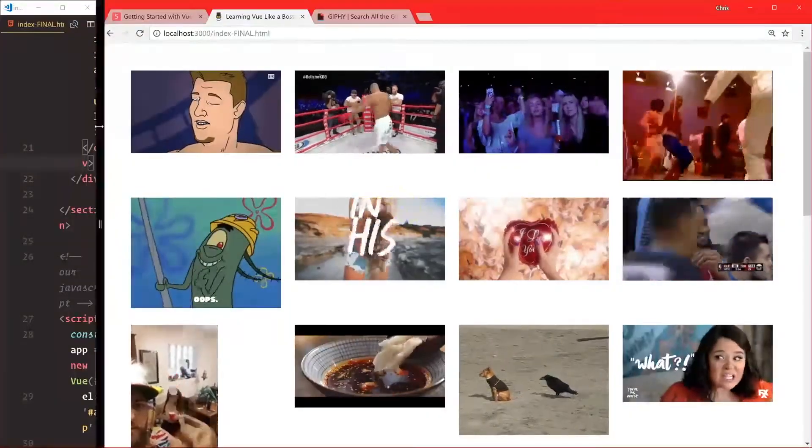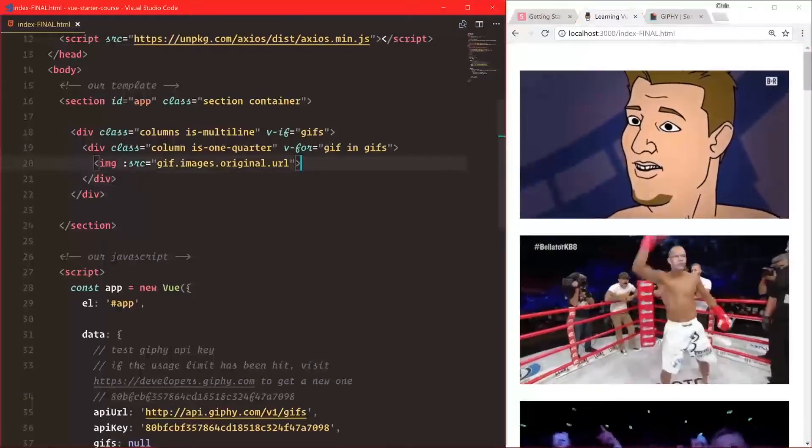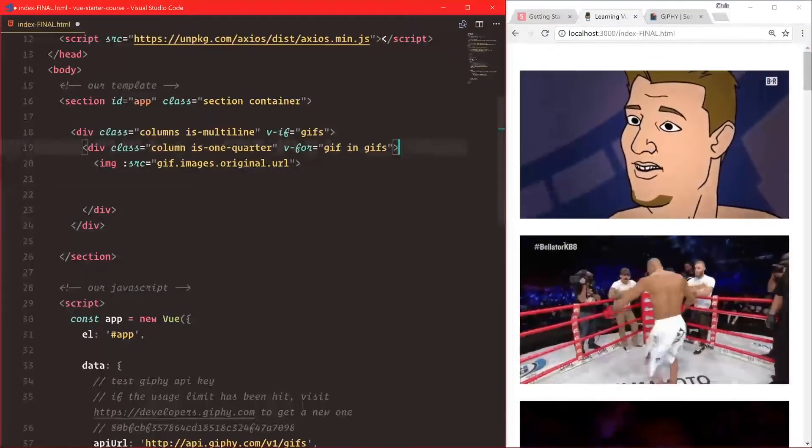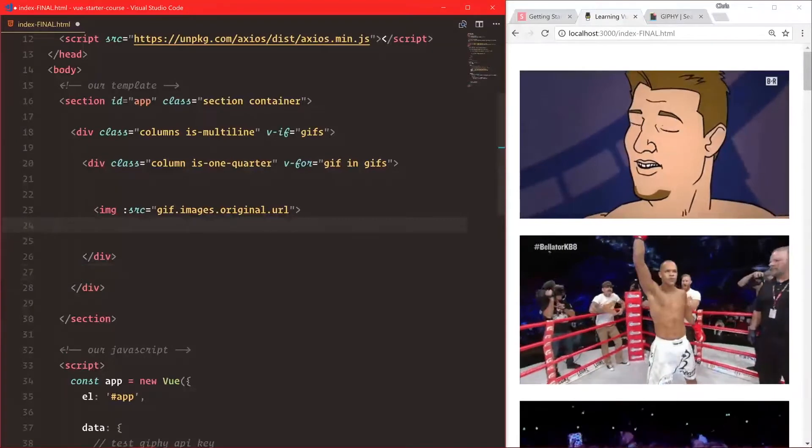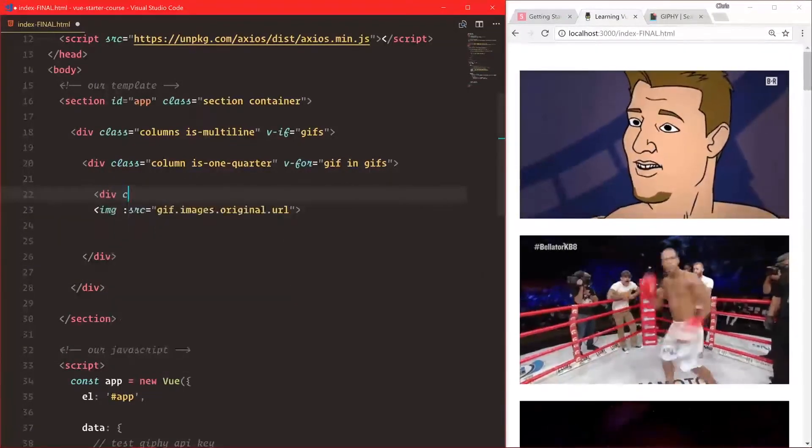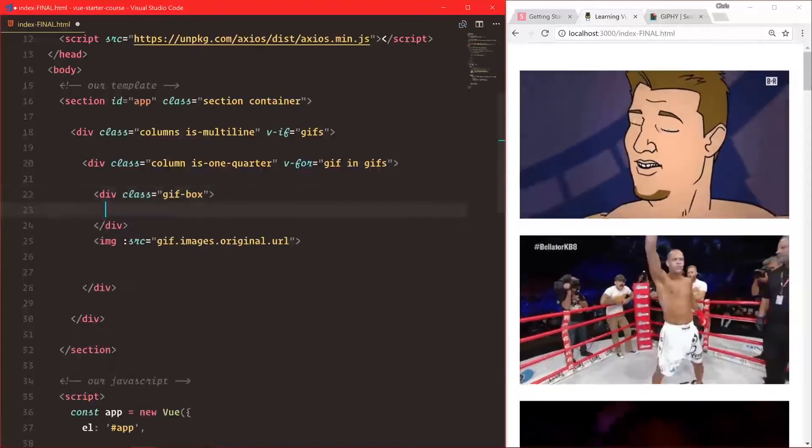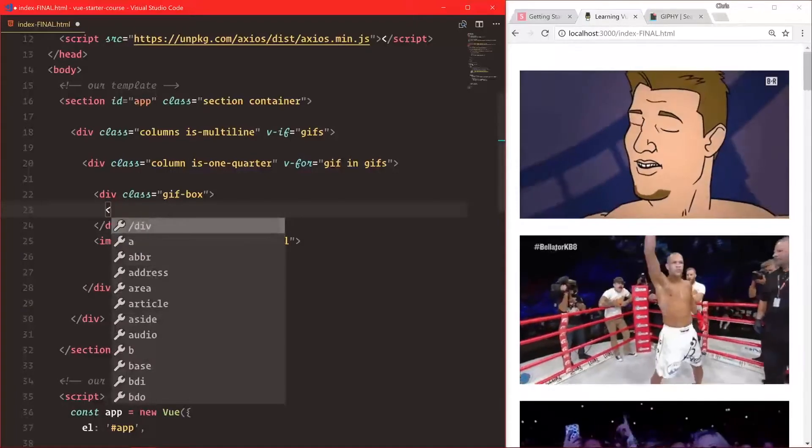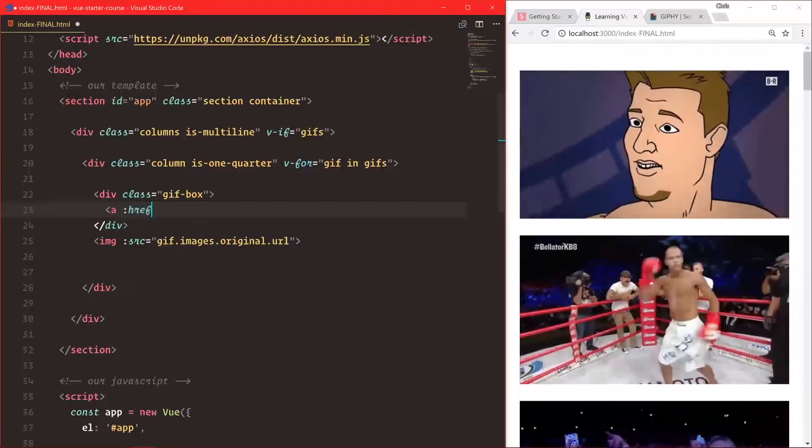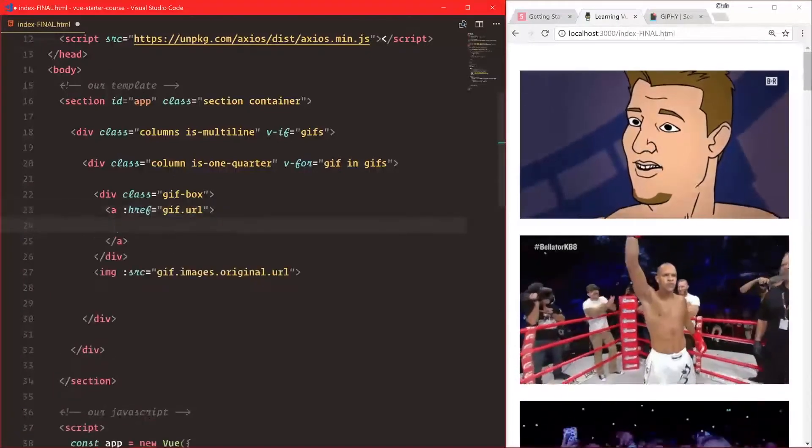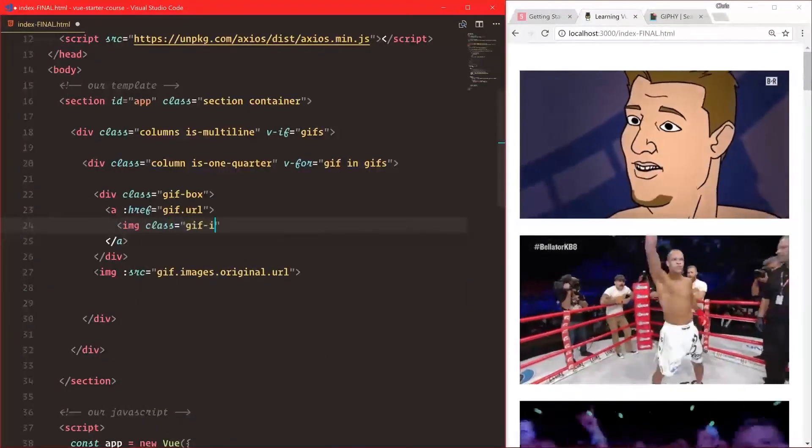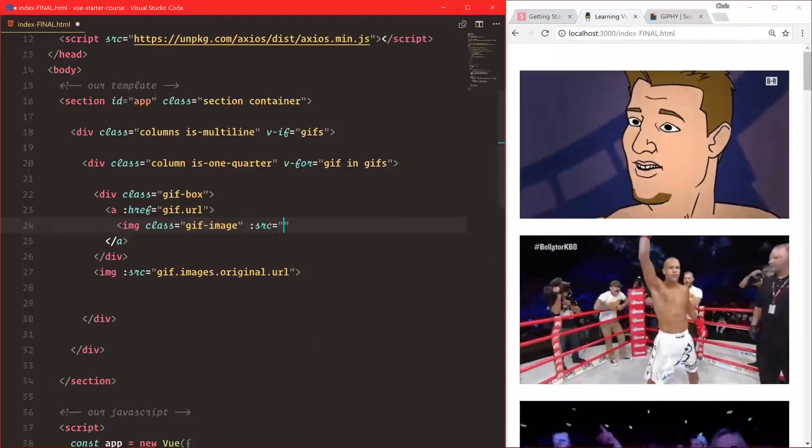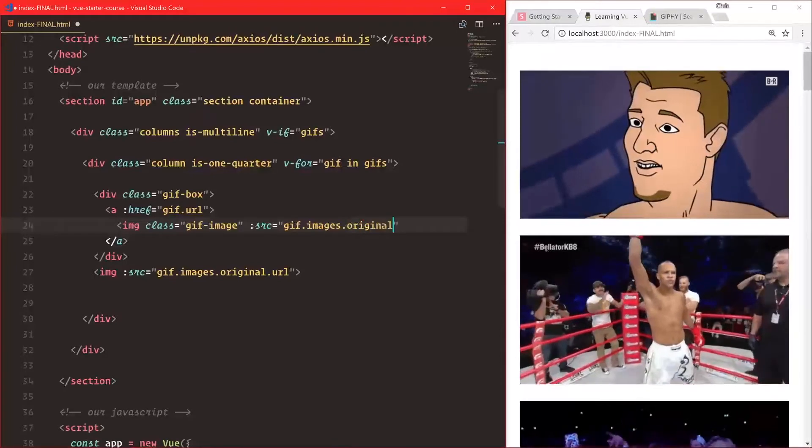Now we can start working on the actual GIF itself. Inside the loop, let's create something new called gif-box that will house our entire GIF. Inside that, we'll have an a href with the GIF URL to make our image linkable, with img class gif-image and source gif.images.original.url.